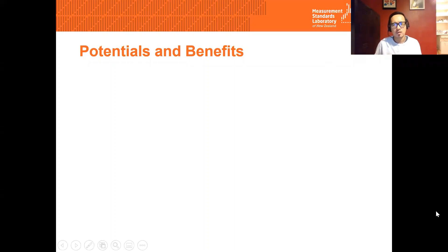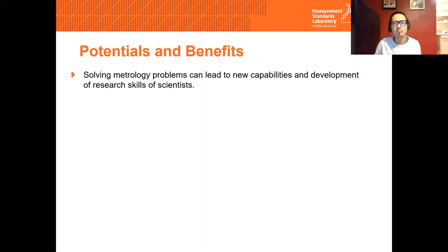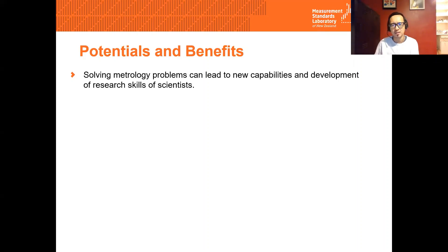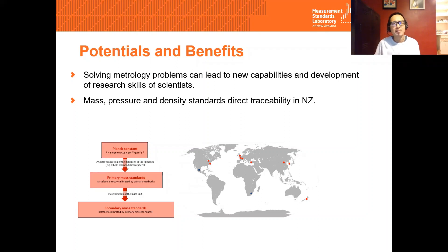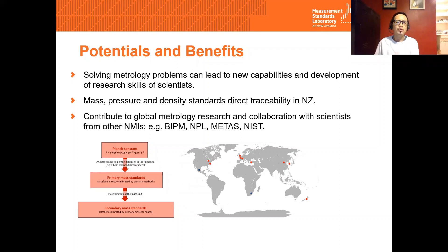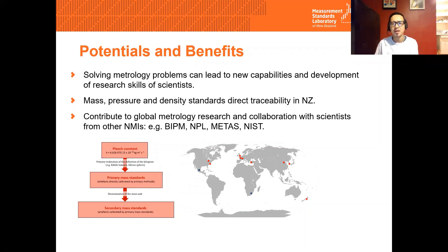So why are we doing this? Well, firstly, because it is cool. And in the process of tackling difficult metrology problems in making a Kibble Balance, the solutions are transferable for the development of new and better capabilities. It is also a good research project for developing research skills of scientists in the field. We can have mass, pressure, and any related quantities with direct traceability here in New Zealand — and maybe even for the region — since we can have the primary realization of the kilogram. This means New Zealand mass standards will be more resilient, especially true for times like this when the pandemic has disrupted the logistics chain worldwide. Through this project, MSL can contribute to global metrology research, and it gives an opportunity to collaborate with scientists from other NMIs — for example, BIPM, NPL, MITAS, and NIST — who have provided advice and assistance.